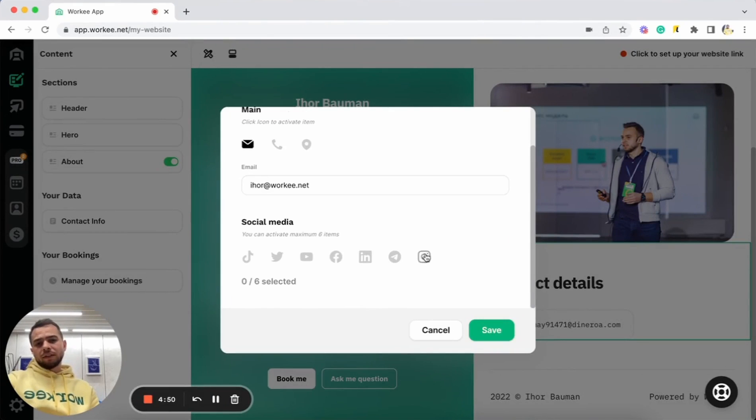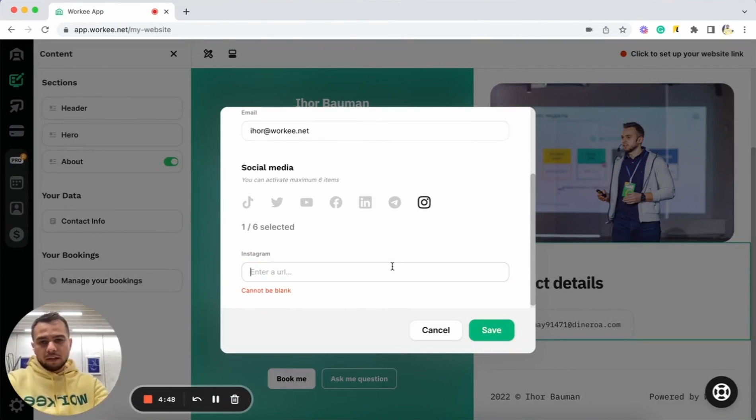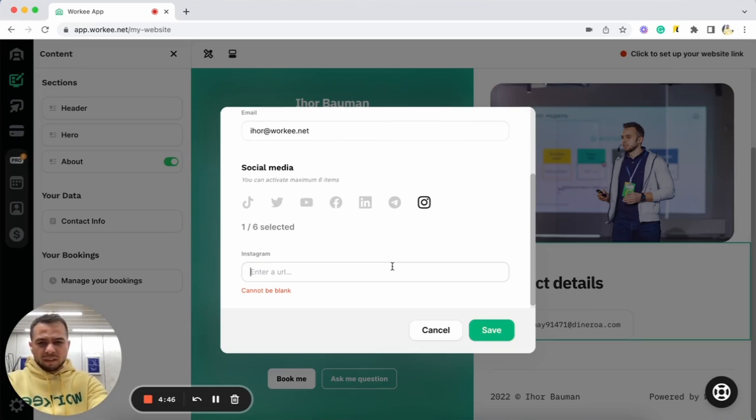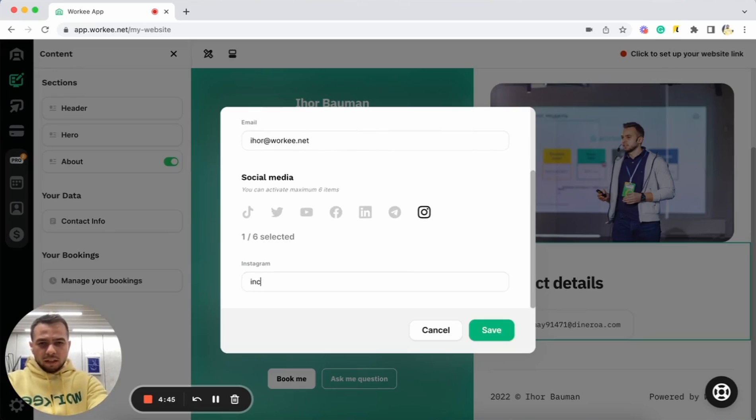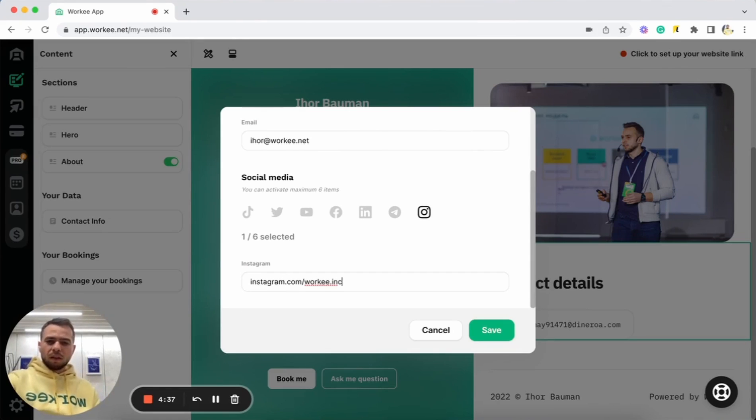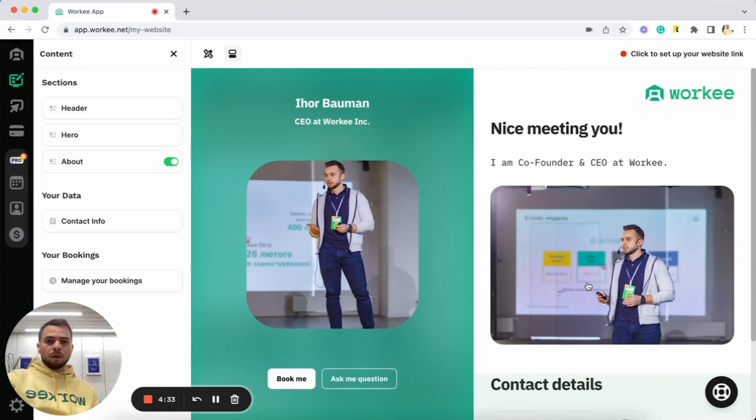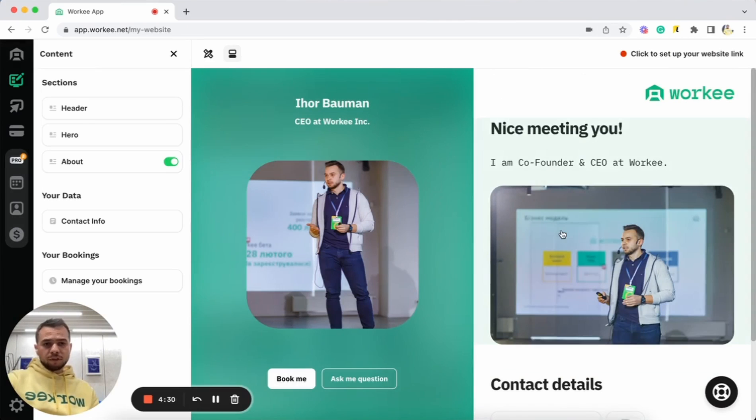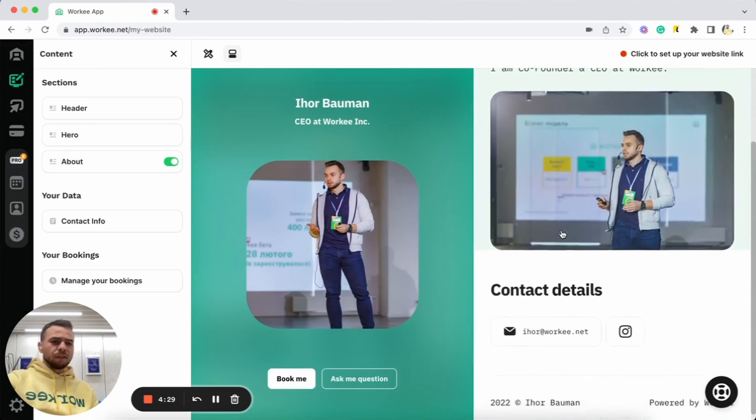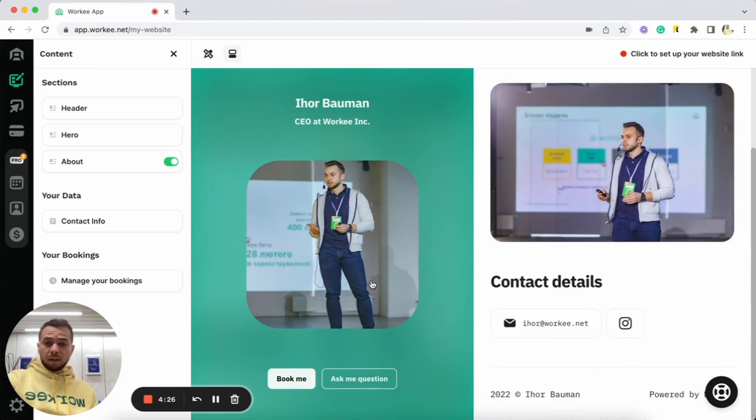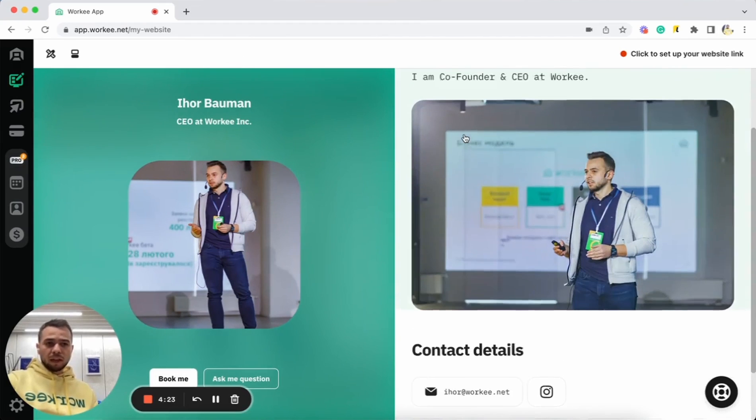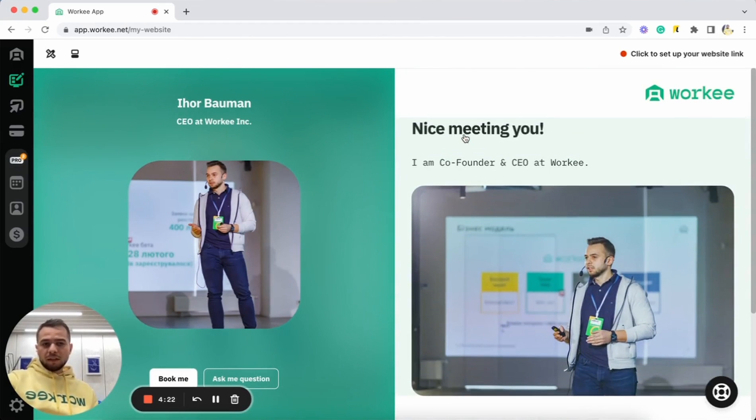And I can also add some of my social media. For example, I can add Instagram and I can add, I don't remember the name actually, Instagram.com. Let it be Worky, but I'm not sure this is the right link. Okay. Let's just save for the demo. All right. So we already have pictures ready, some descriptions, some contact information here. And we're mostly done with that.